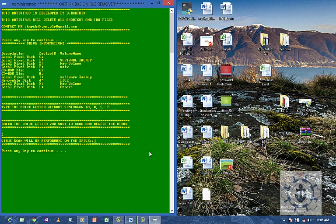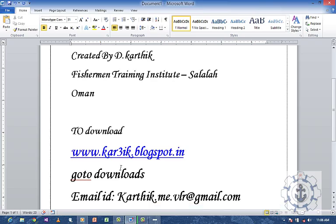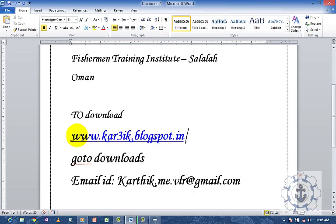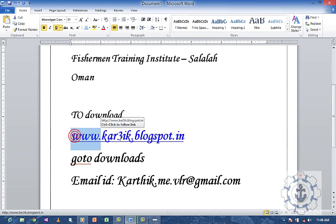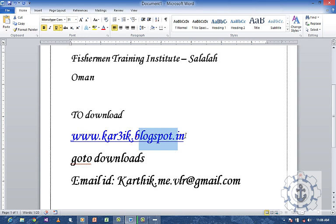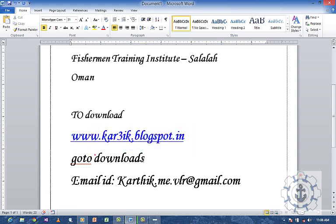Just try to use it. If you want to download it, go to www.kar3ik.blogspot.in and go to downloads where you can download the antivirus.